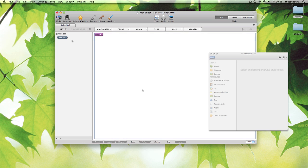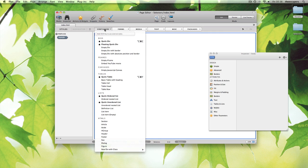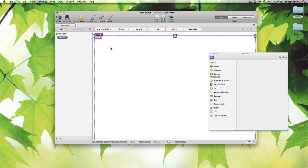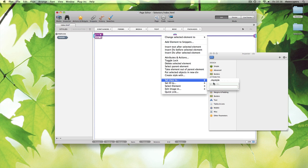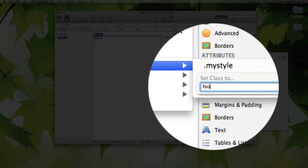First thing, select the body element and add an empty div. It's selected, so let's give it a class. We're going to call the class foo.